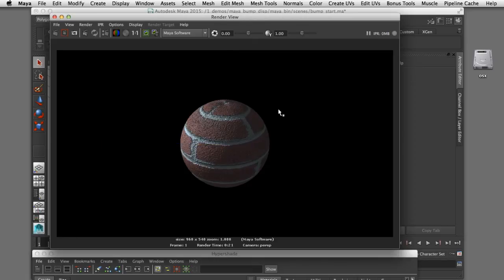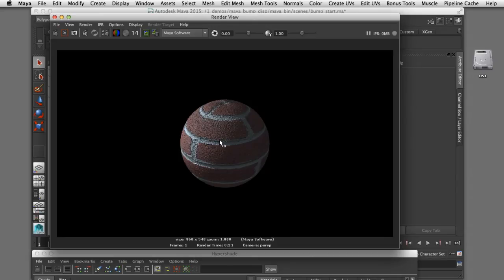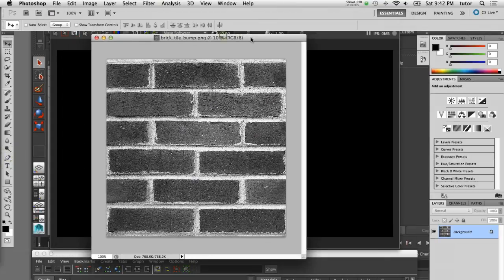Rendering now shows some displacement along the edge of the sphere where the silhouette of the mortar and brick face meet, and the brick face itself is also being displaced due to the amount of detail in the texture map. What I'd like to do now is open that displacement texture in Photoshop and manipulate it to control how much geometry is being displaced — specifically, I want to use a simplified version of the texture to offset the mortar from the brick face.